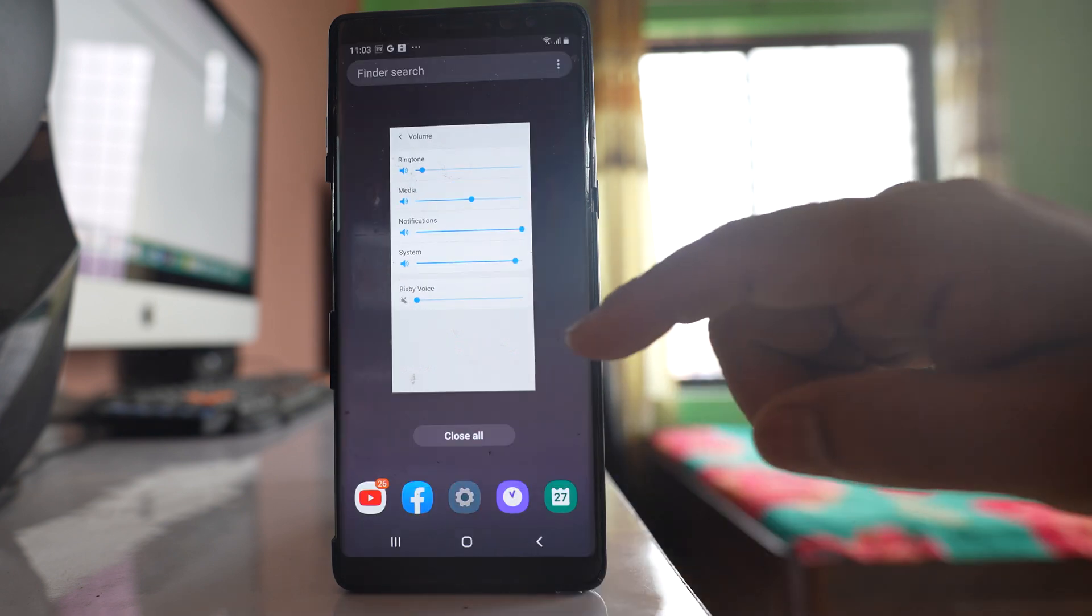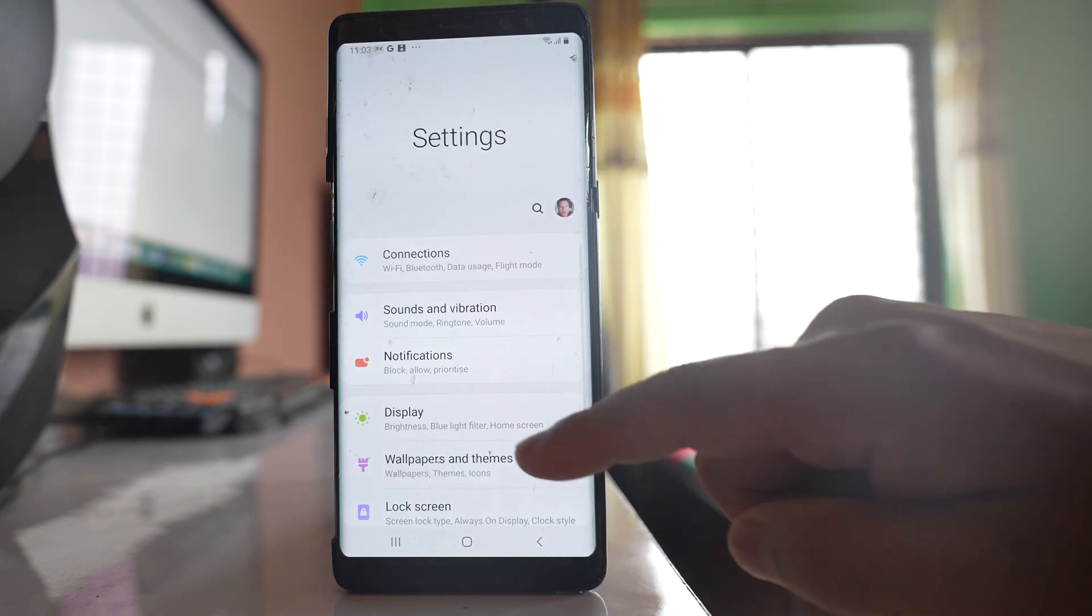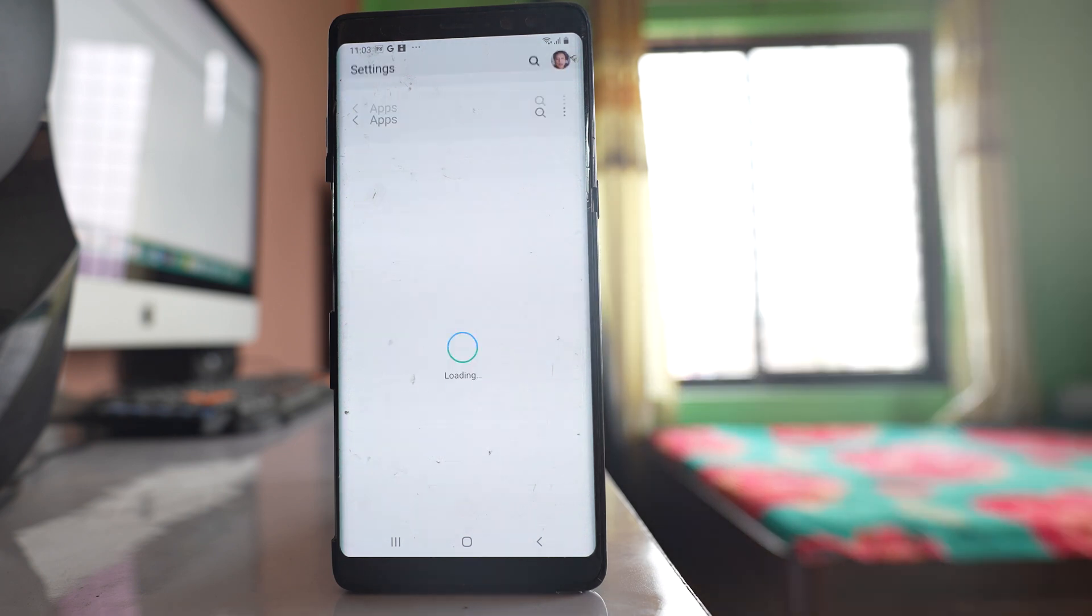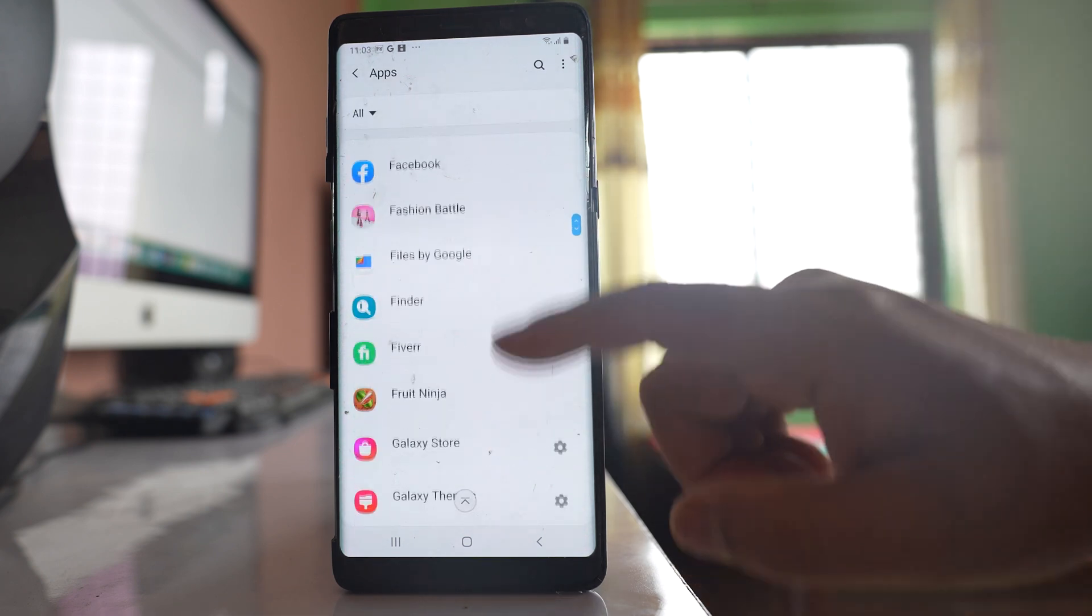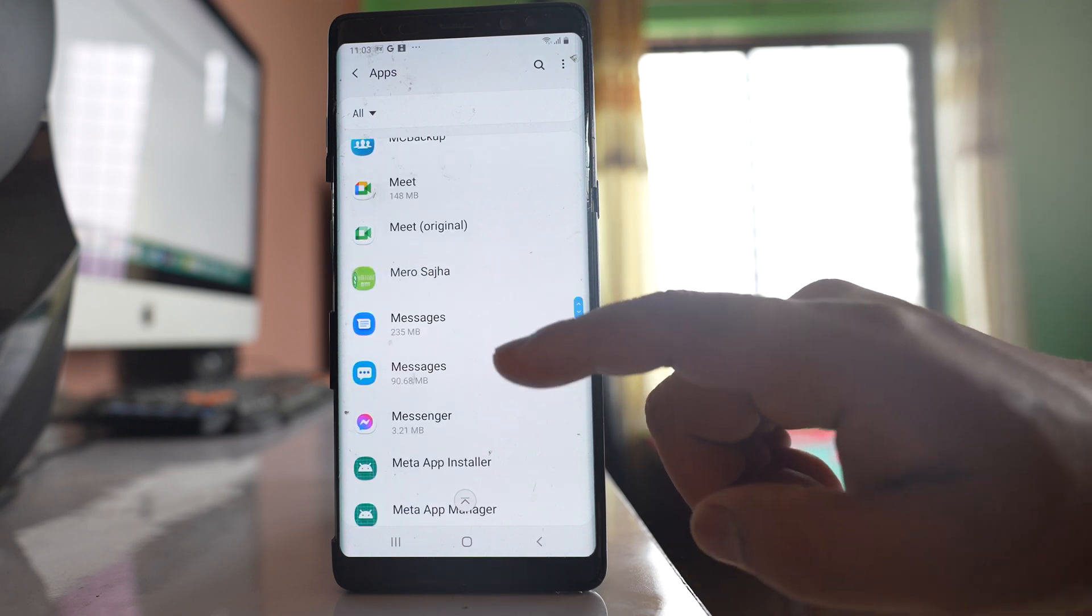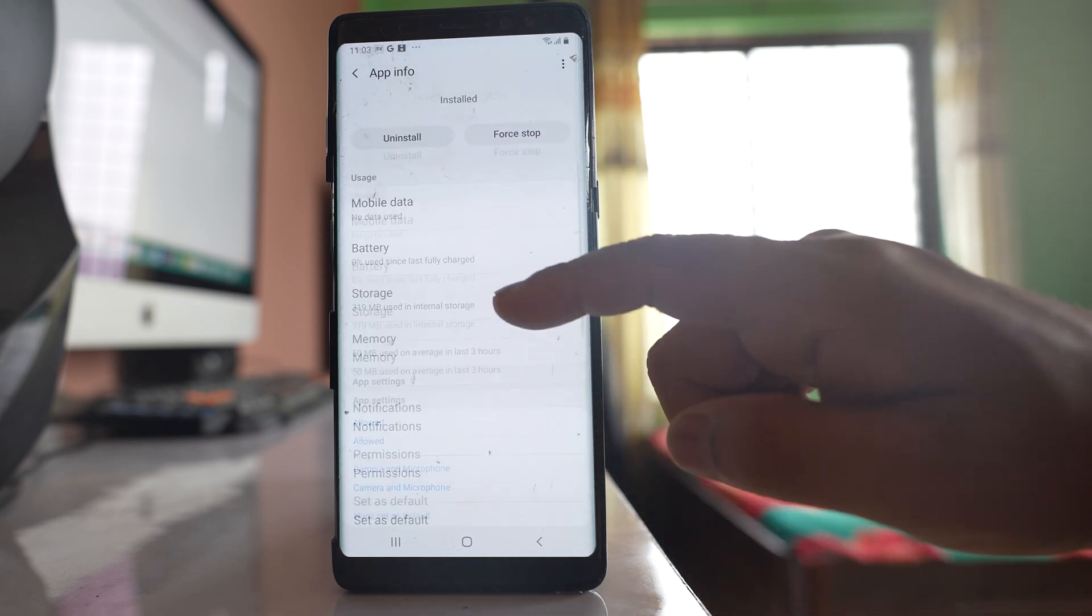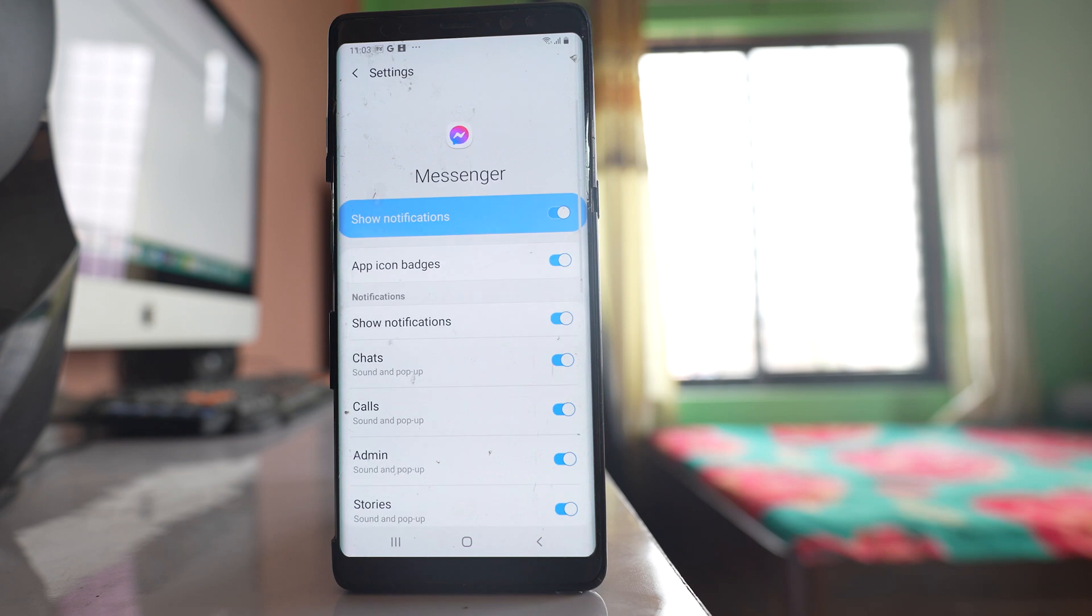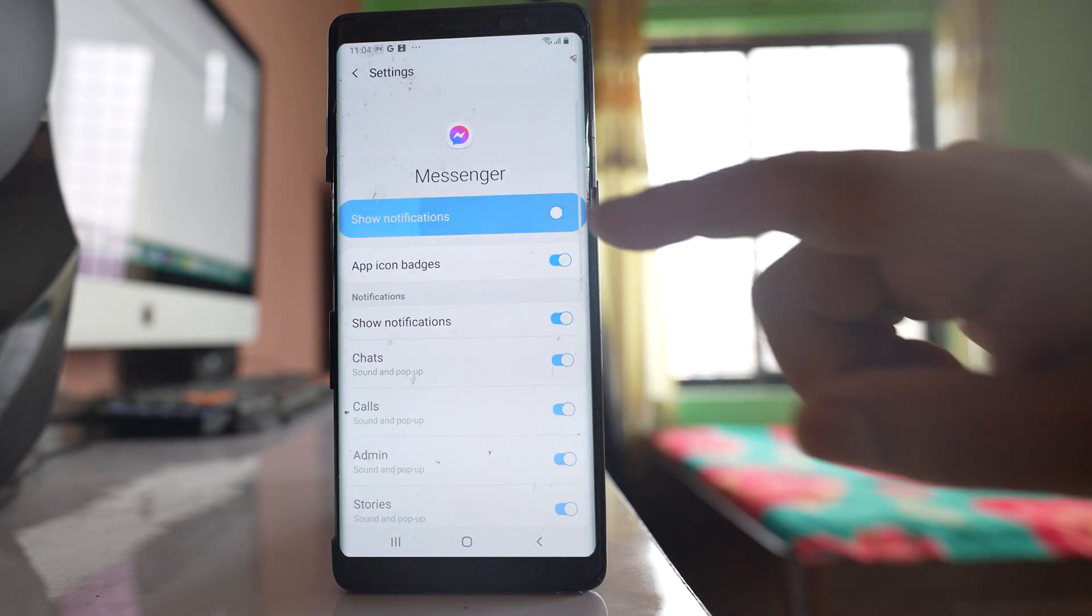After that we will go to settings. Go to this option apps. Scroll down and then look for Messenger. Open this application. Go to this option notifications. You have to make sure that show notifications is enabled.